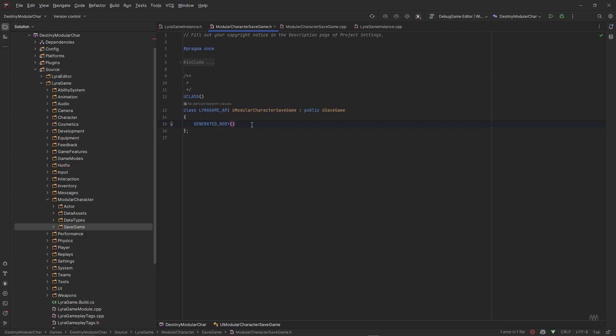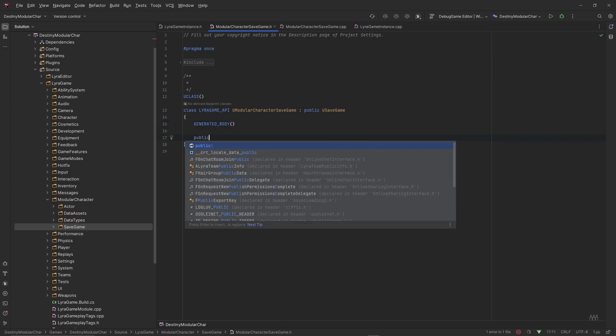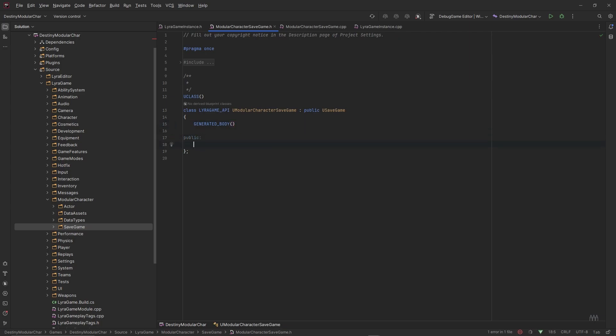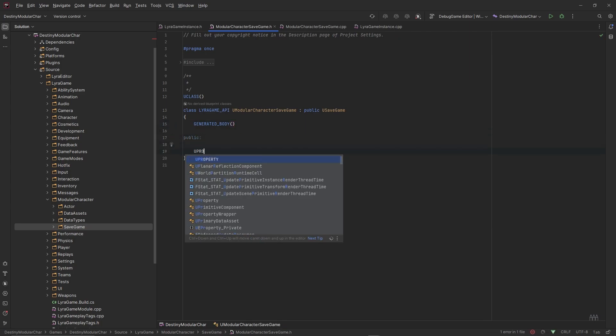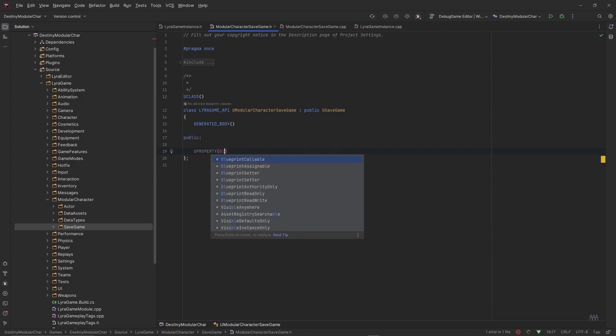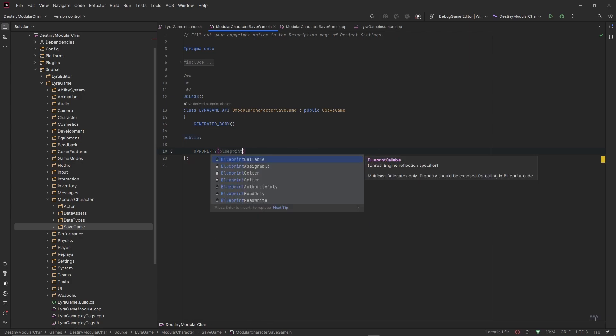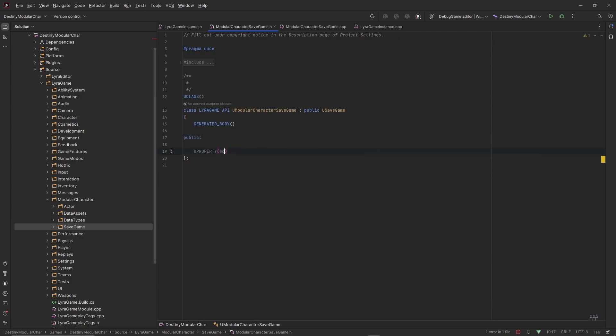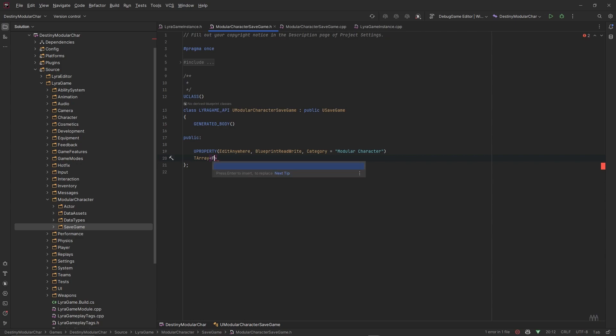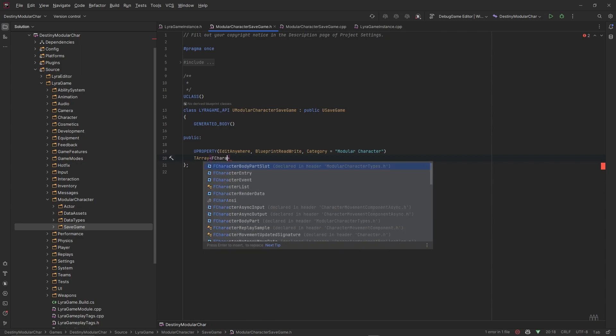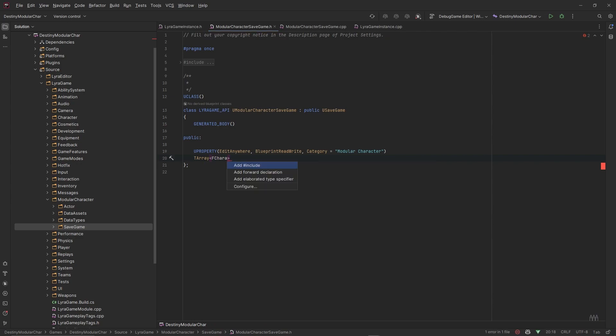I'm going to make this public. Let's make a UPROPERTY that's Blueprint or EditAnywhere, BlueprintReadWrite, category ModularCharacter. Let's make a TArray of FCharacterBodyPartsSlots and this is going to be our saved body part slots.